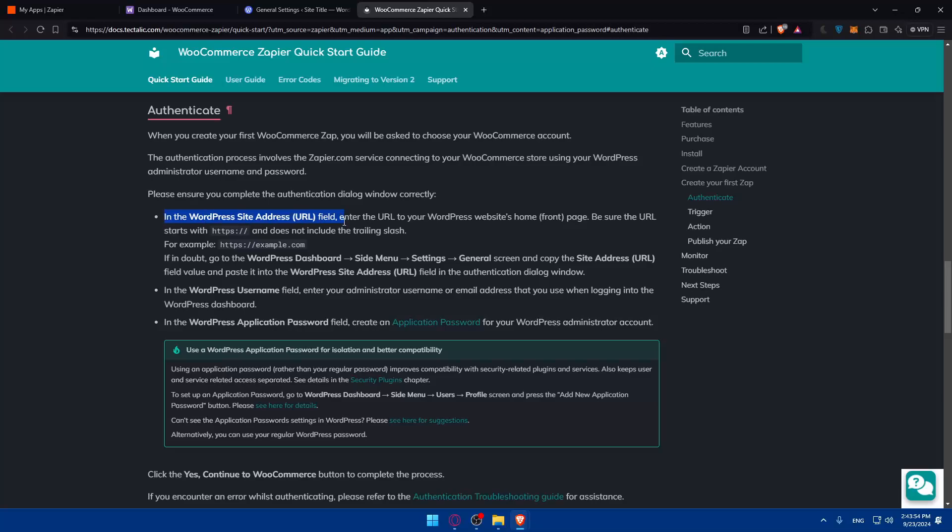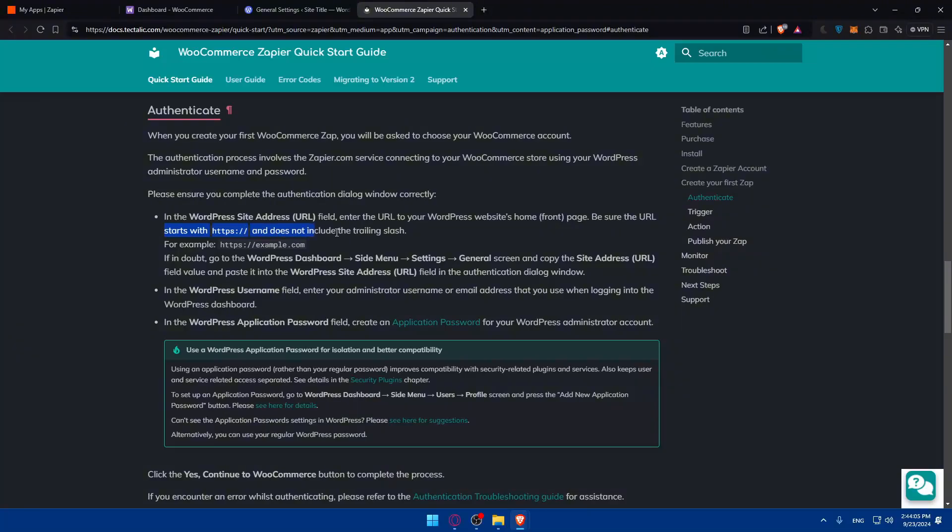So in the WordPress site URL field, enter the URL to your WordPress website home front page, and be sure the URL starts with HTTPS colon two slashes, and does not include the trailing slash.